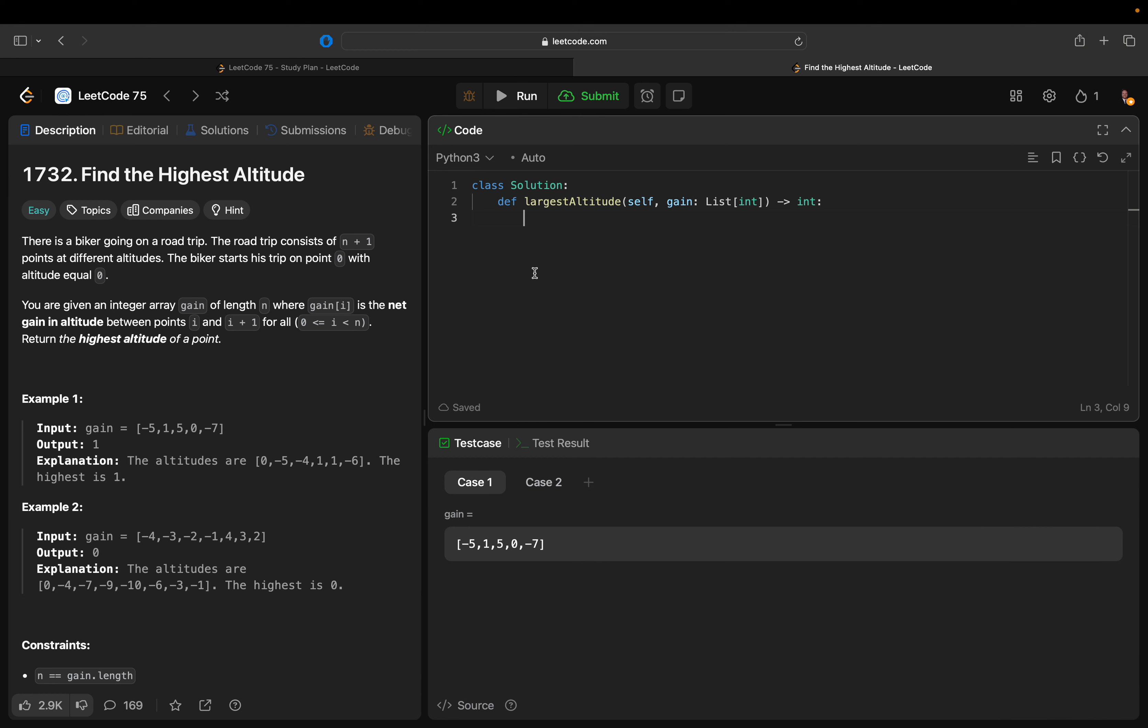So we'll just say altitude equals 0, max_alt equals altitude, and then we can just say for g in gain, we'll say altitude plus equals g, max equals...